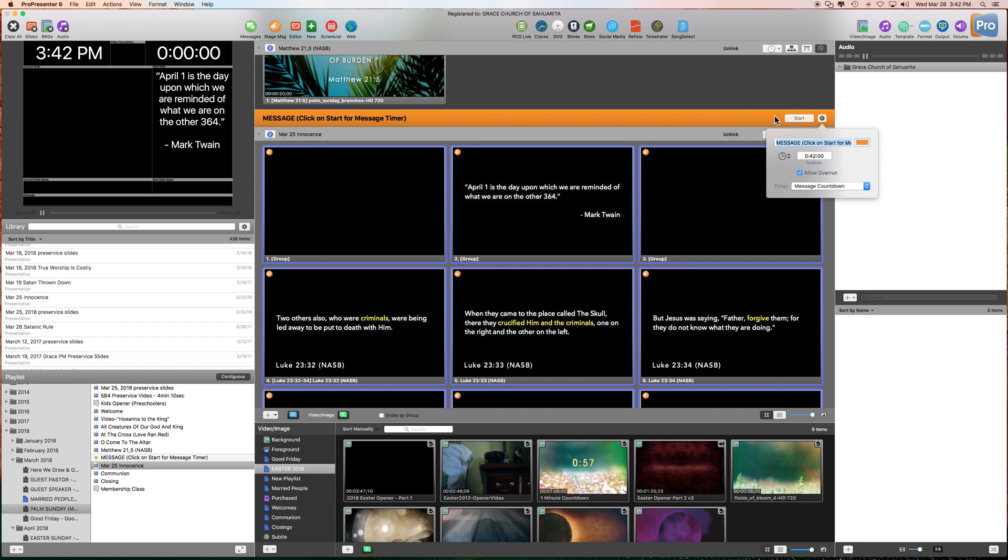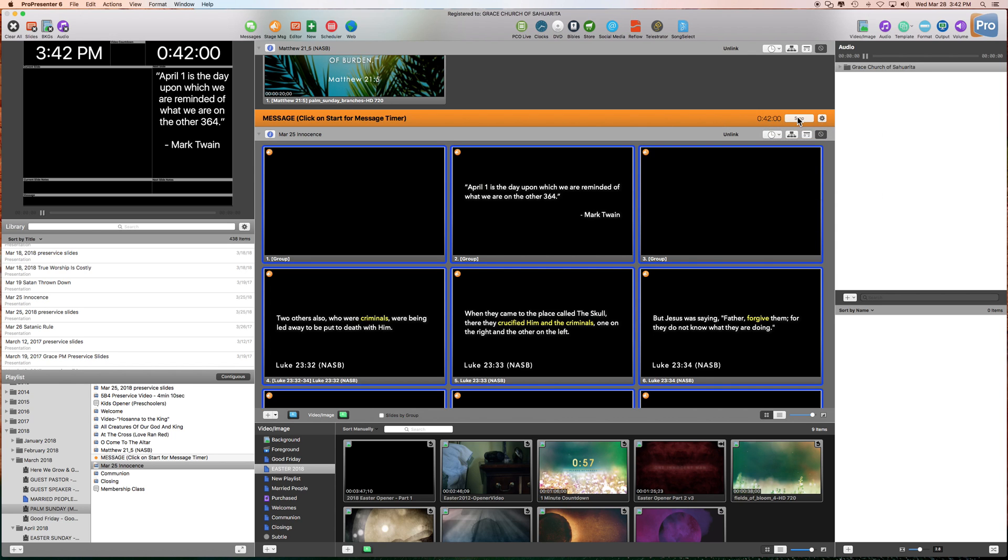When we are ready, when he starts, you just hit this guy. And as you can see, it's doing the countdown timer up there. And that will show the pastor how much time he has left.